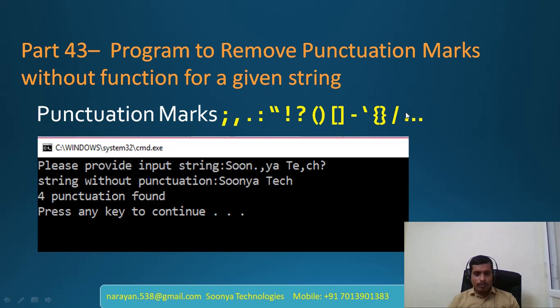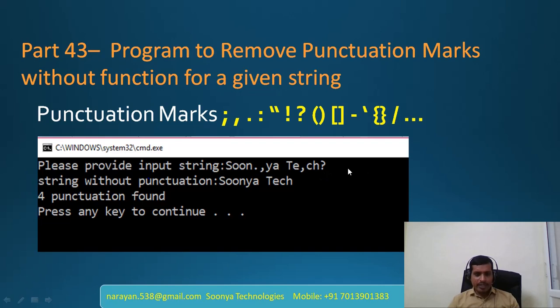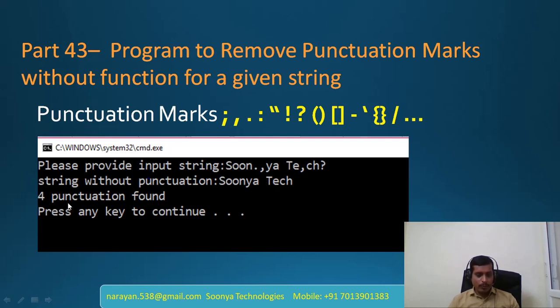If we provide input as S-O-O-N full stop, comma, Y-A, whitespace then T-E, comma, C-H question mark, then we need to print output as SUNYATECH. Here we are removing punctuation marks: full stop, comma, comma, question mark. And here we are providing output as 4 punctuation found.